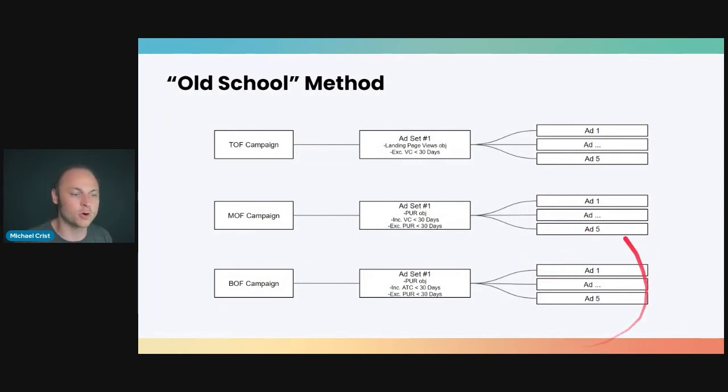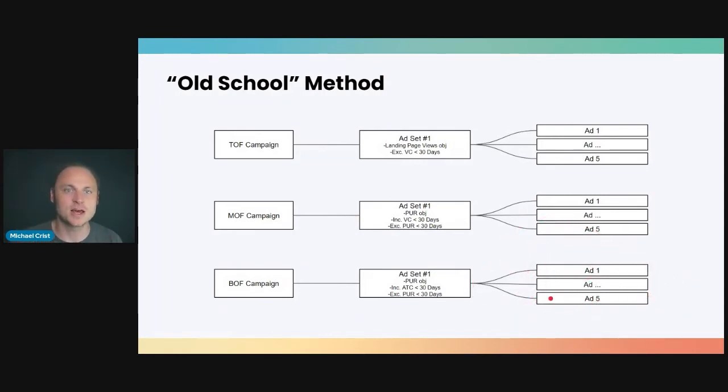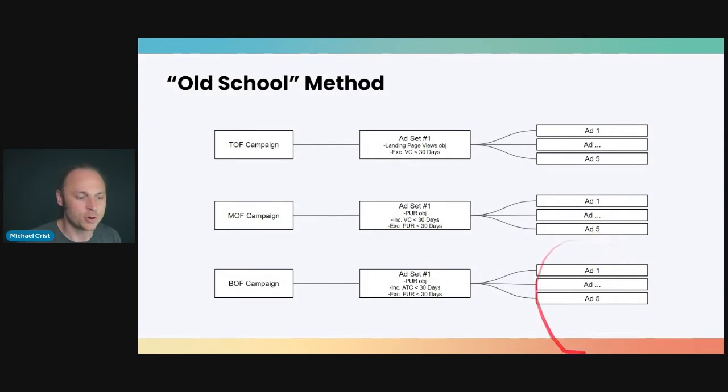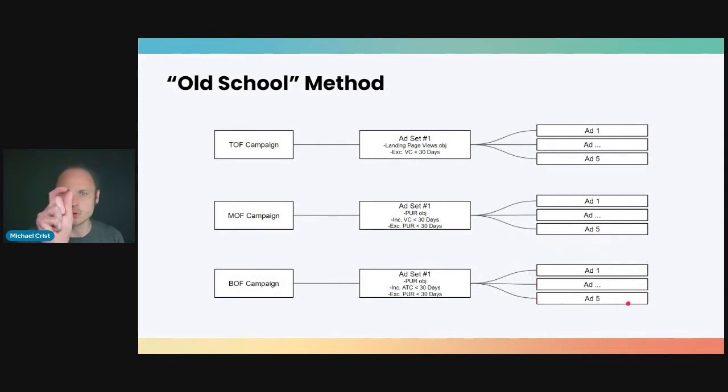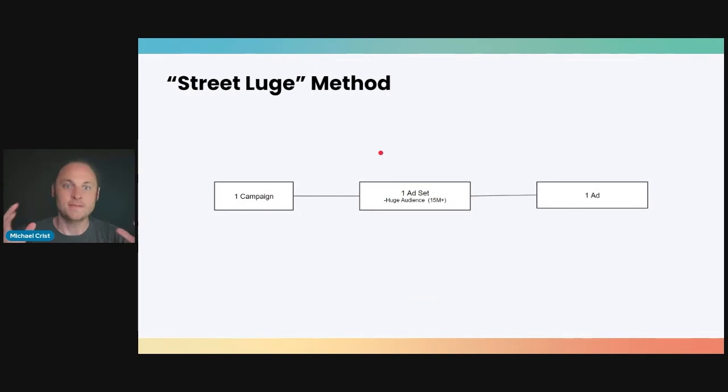This is where you're going to want to run more aggressive offers, free shipping, time-bound stuff, increase that sense of urgency, maybe run with some review ads, things like that. Again, you're trying to pull out all the stops to really get these people who are right on the fence to make a decision to buy.